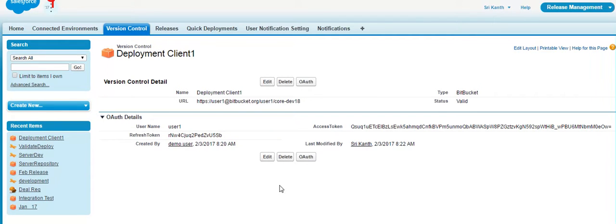This means you now have a successful and valid OAuth authentication application to your version control.